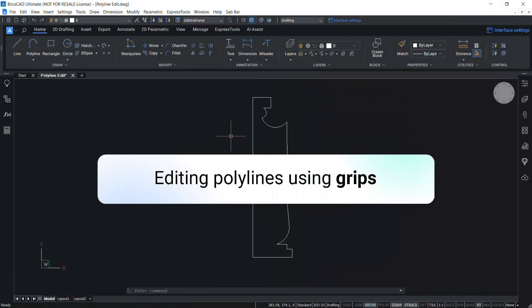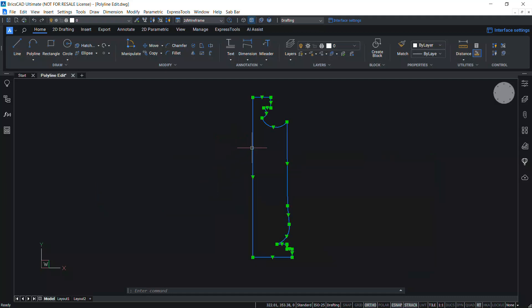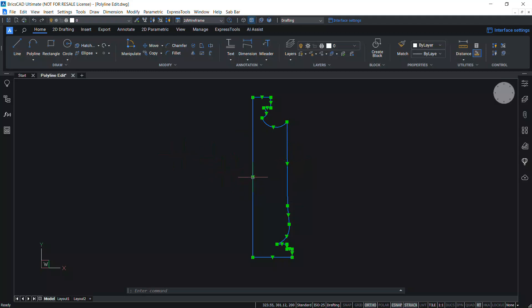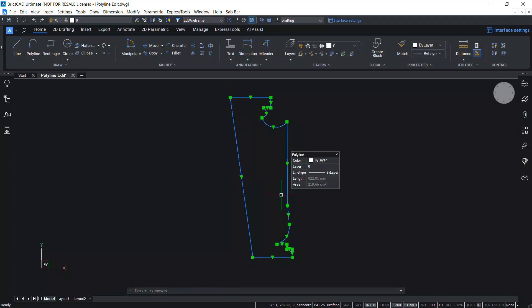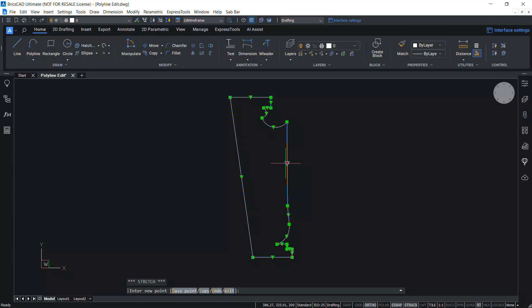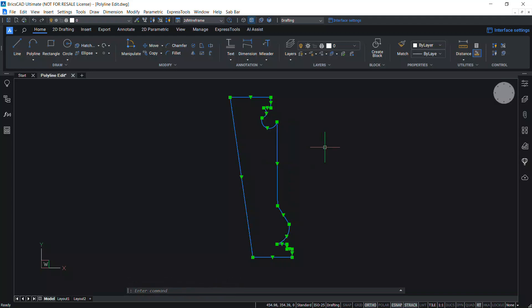Let's see polyline editing using grips. Click on the polyline to get grips — you will get grips at each vertex location on the polyline, and also midpoint grips at the midpoints of polyline segments. Click on a grip at a vertex location to activate it, and when you move the mouse, that vertex will move. Similarly, click on a midpoint grip to activate it and move the mouse in the desired direction to move the segment. This completes the tutorial on editing polylines using various methods in BricsCAD.